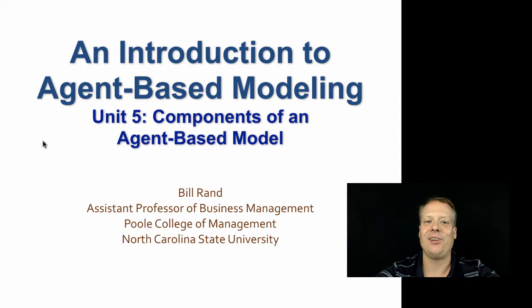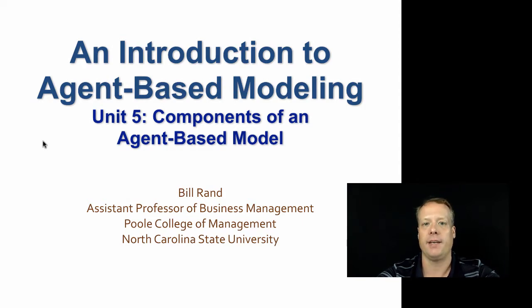Hi, and welcome to Unit 5, where we're going to be talking about the components of an agent-based model.